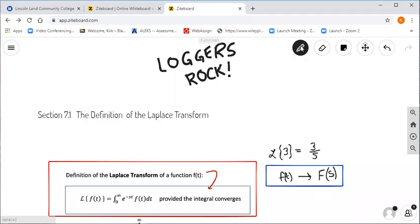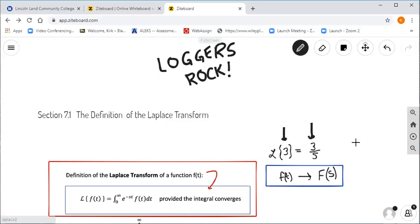Greetings, differential equation scholars, and welcome back to another installment in our series from section 7.1 of your text, where we've begun to explore the definition of the Laplace transform. In our previous video, we showed that using the definition of the Laplace transform, we could take a function — in our previous example it was the constant function 3 — and by evaluating a special improper integral, we could transform that function into another function, which we found was 3 over s.